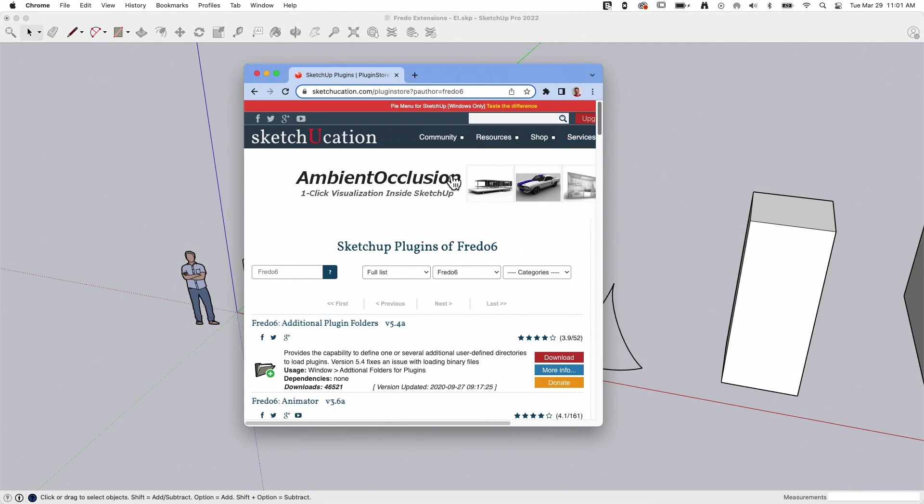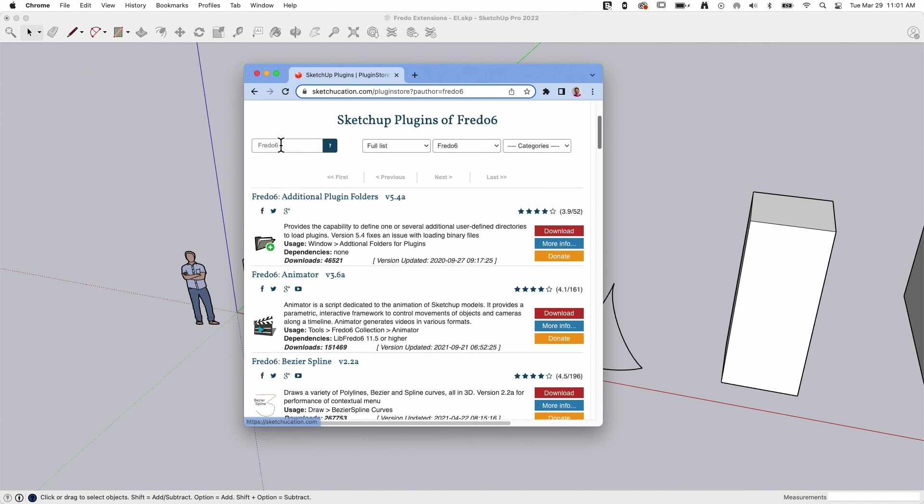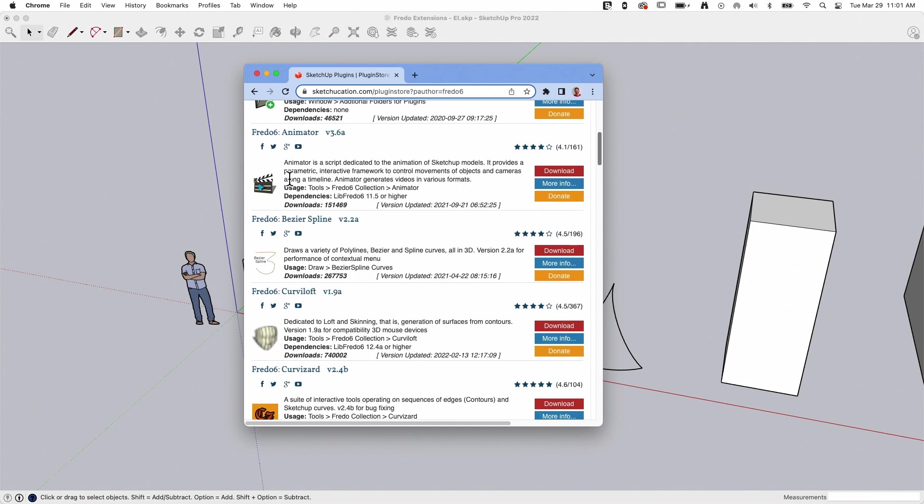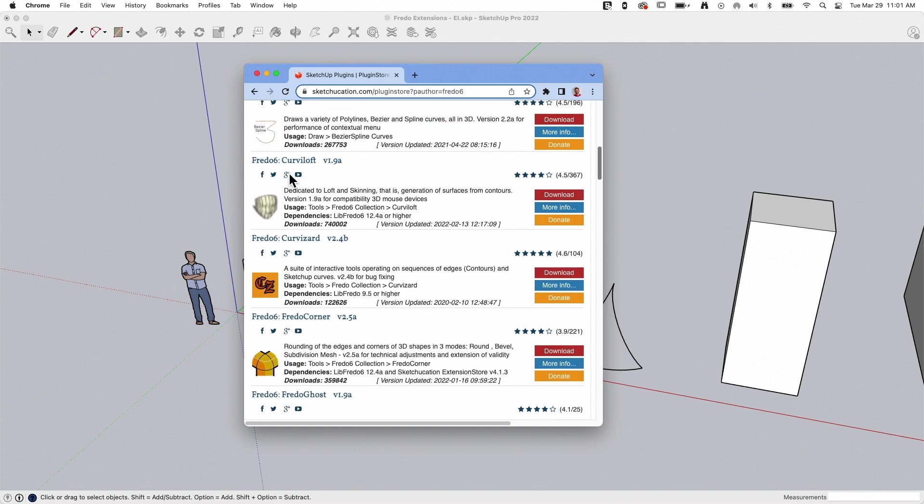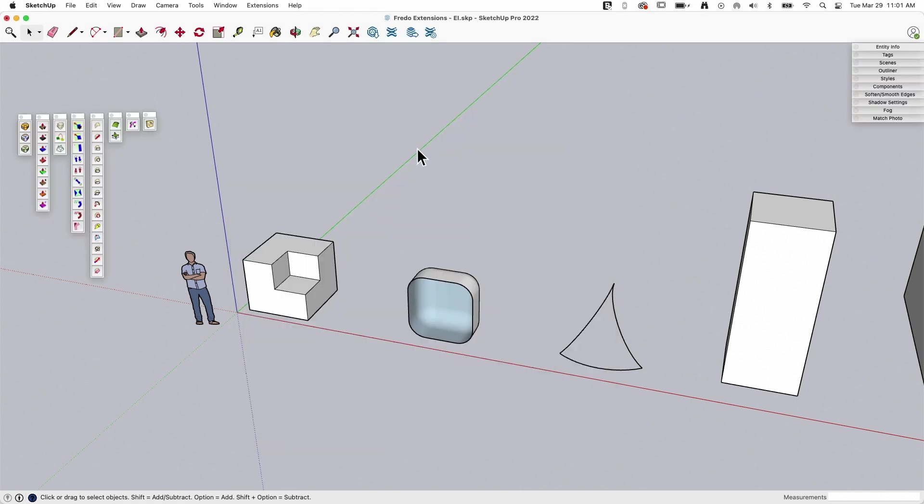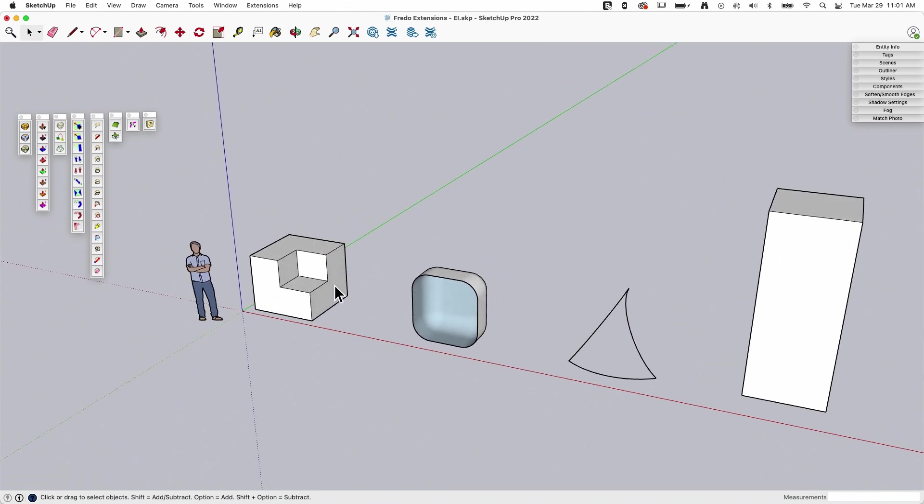All right, so to get any of these extensions, you do want to go to the Sketchucation plugin store, and if you search for Fredo 6, the name of the author, you'll see all the extensions we're about to cover, plus a whole lot more. He's got a lot of extensions in here, but we're going to focus on the eight that he recently put out paid versions of. So if I look at this in here, I do have the toolbars for all eight tools here, and we're just going to run through them one at a time.